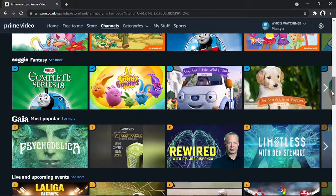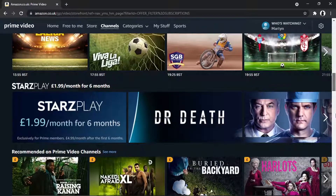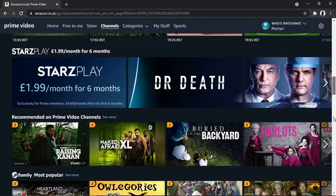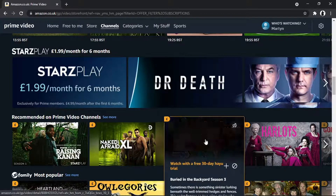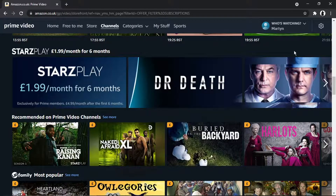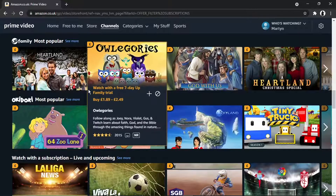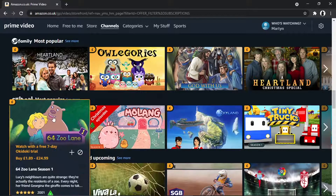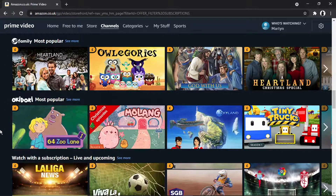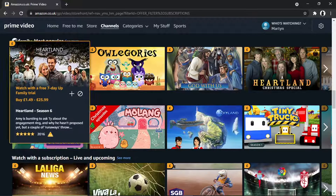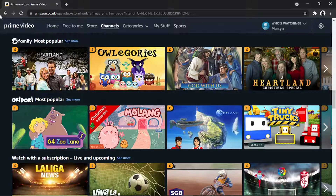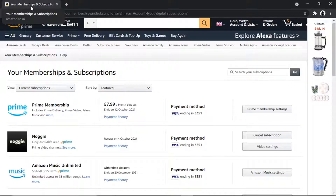You can see Noggin — it's a kids channel, a couple of quid a month, just an addition to Prime Video. You've got all sorts on there: Stars Play, which has a lot of reality shows, and Okie Dokie, another kids one, and a few other different channels to have a look at. To cancel, you want to come back to your Memberships and Subscriptions page.